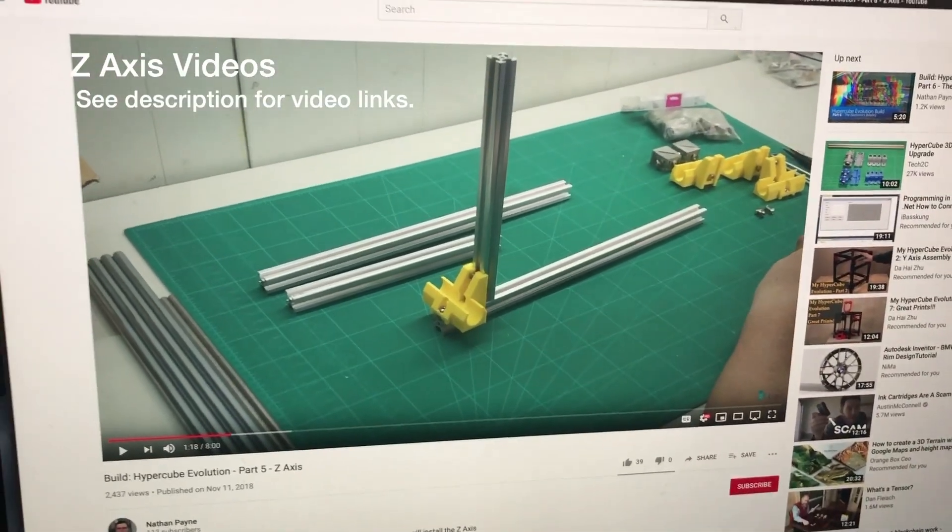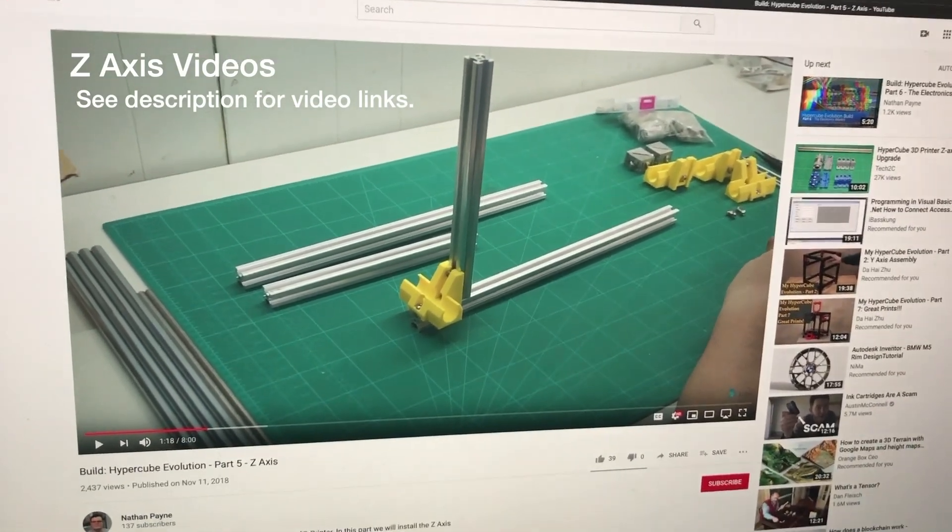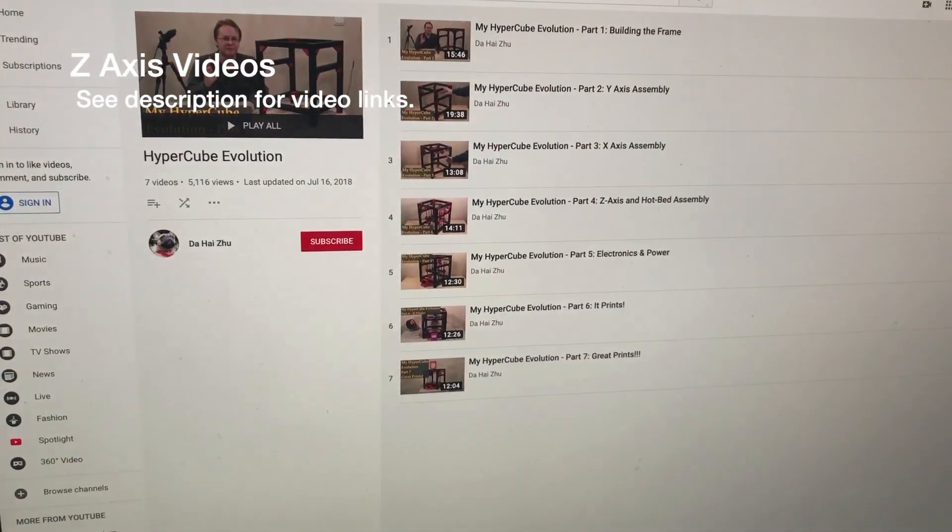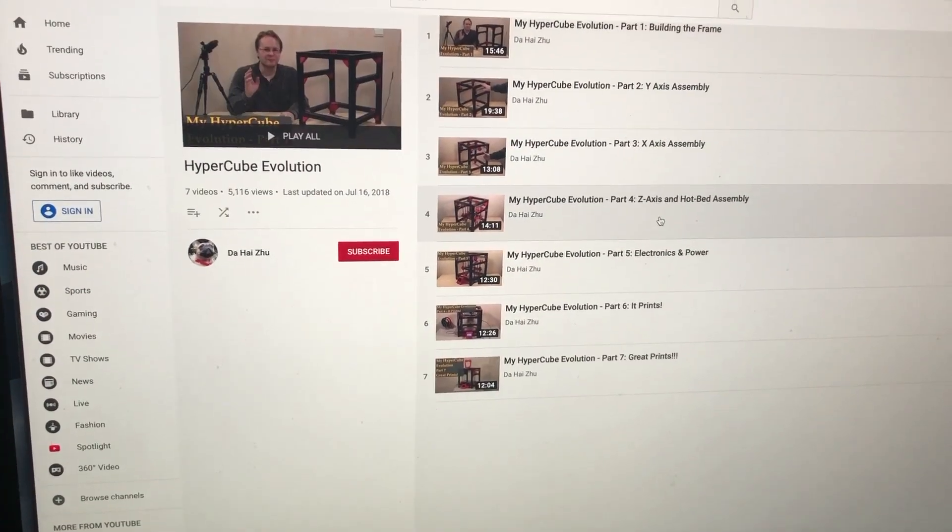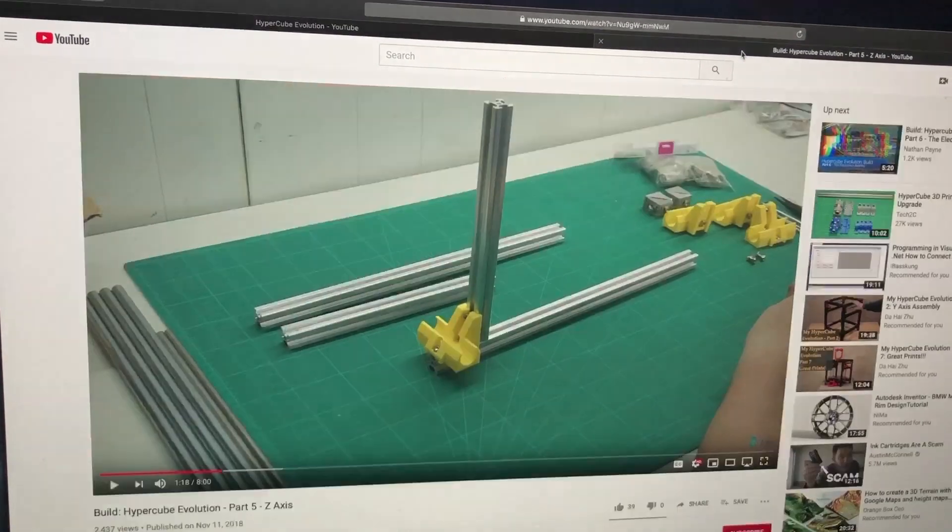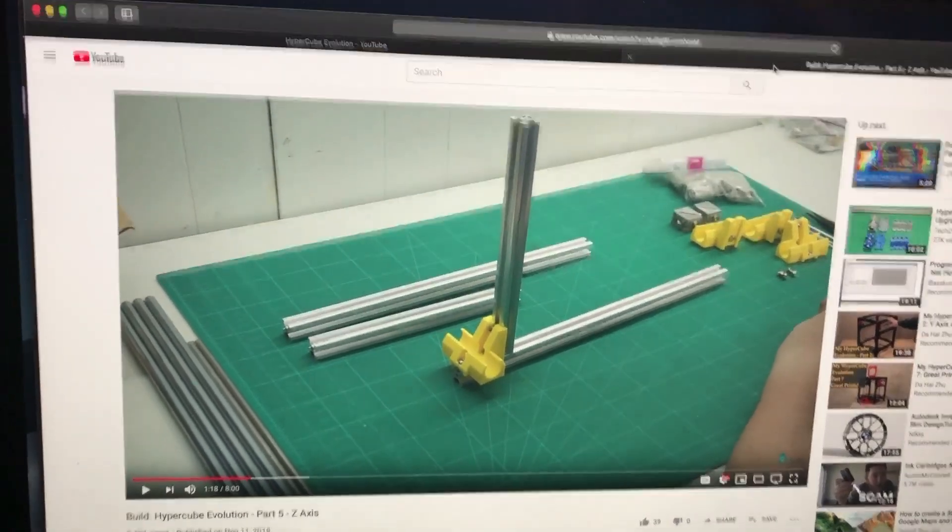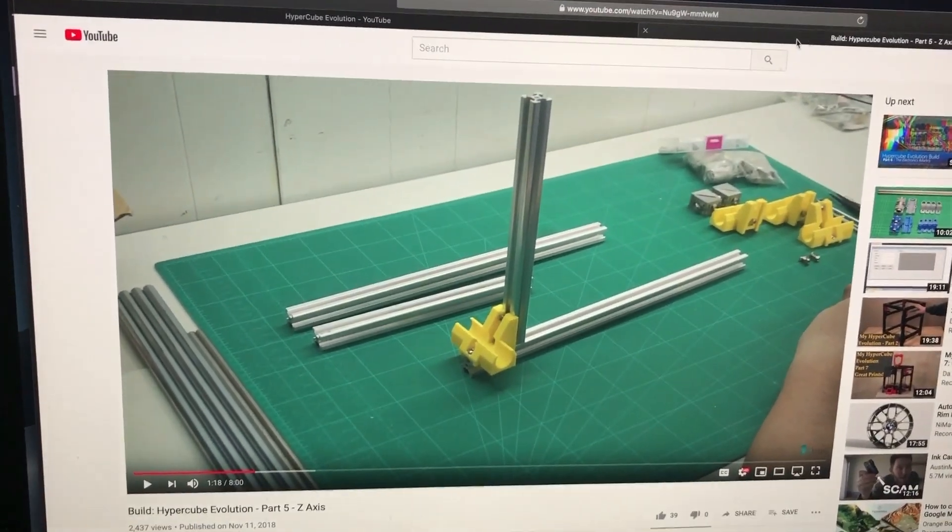I'll also refer back to the other one, the Dahai Zoo. But a lot of his, the parts are already put together. So those are the two resources that I think I'm going to be using on this.